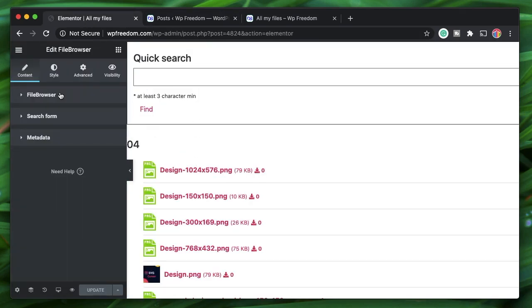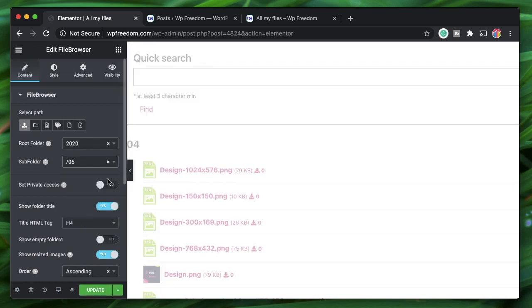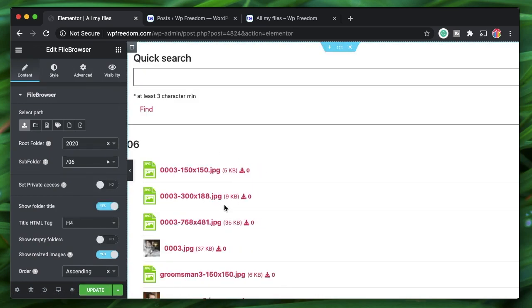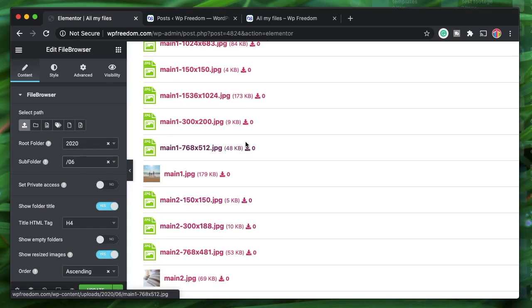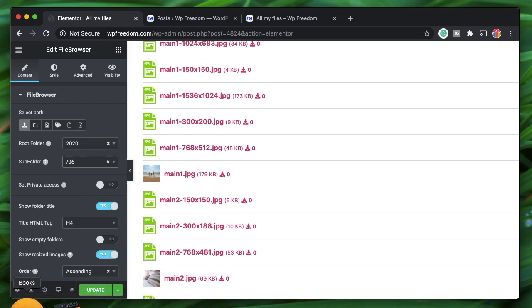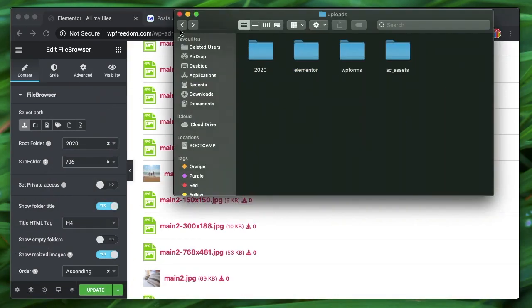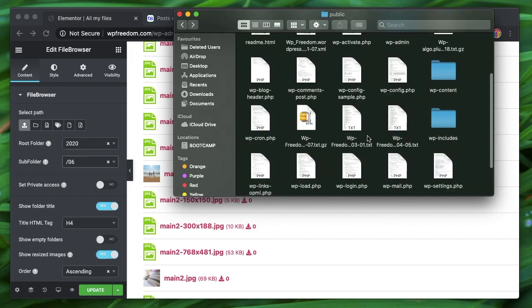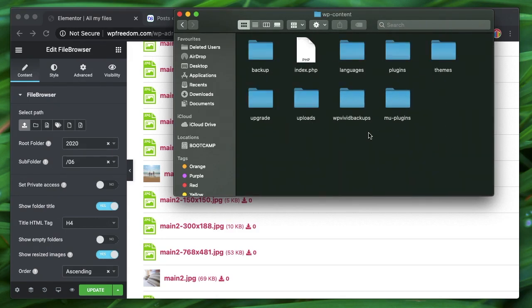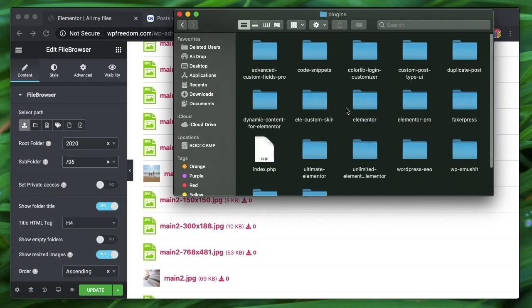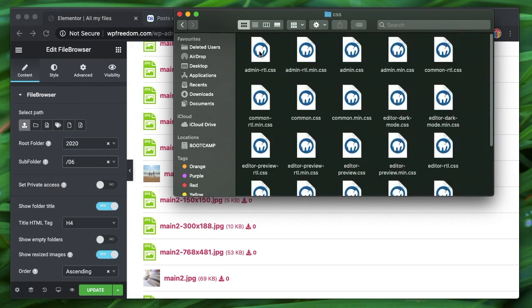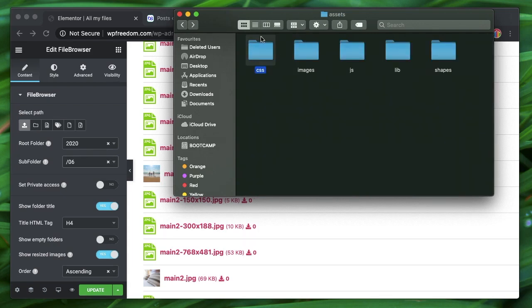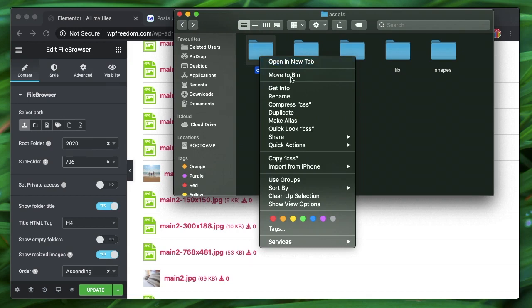What if you don't want to just list files from the media library but want to list any other files? You can do that too. You just need to know the file structure of your project. For example, if I want to list out WP Content files — maybe just the plugins' CSS files — I just need the path.